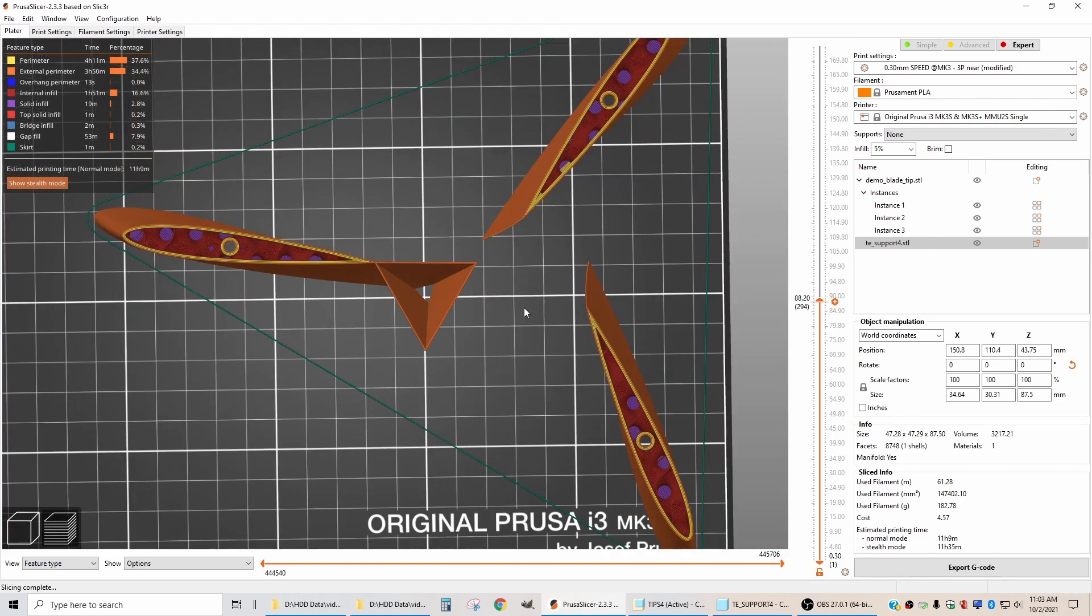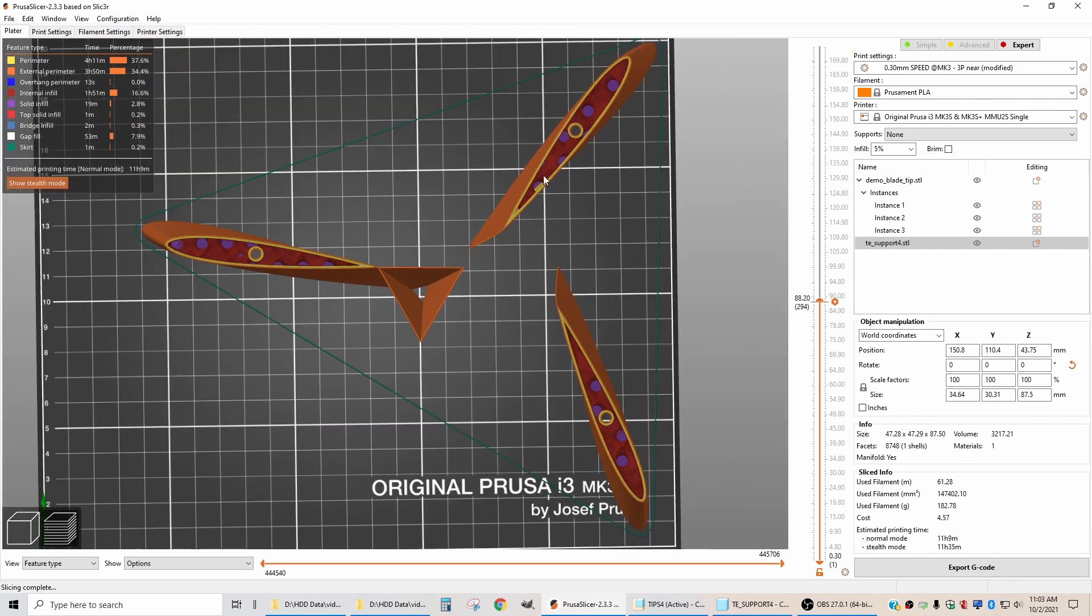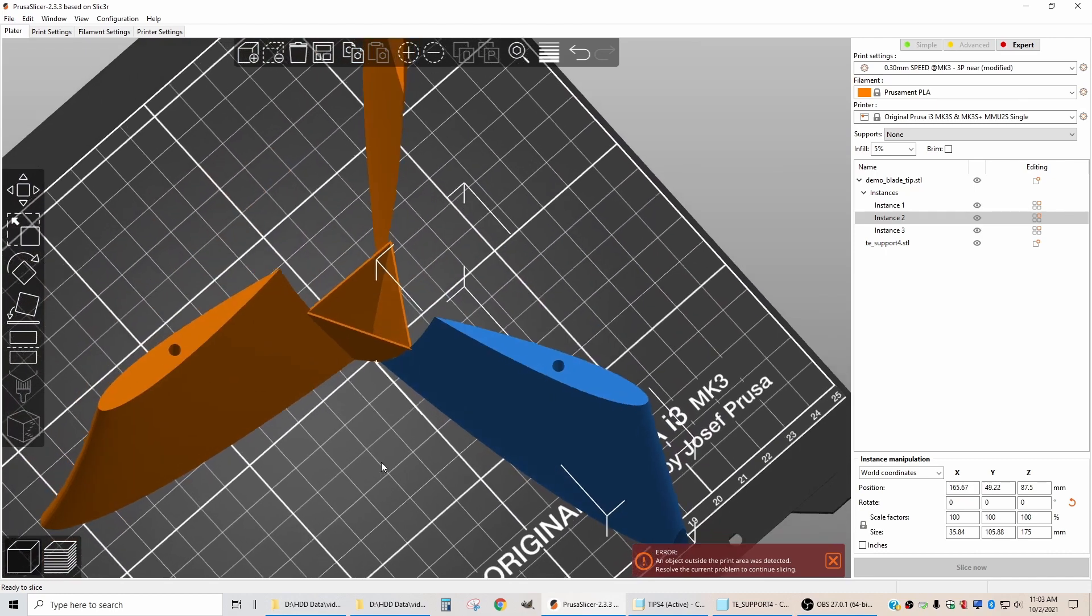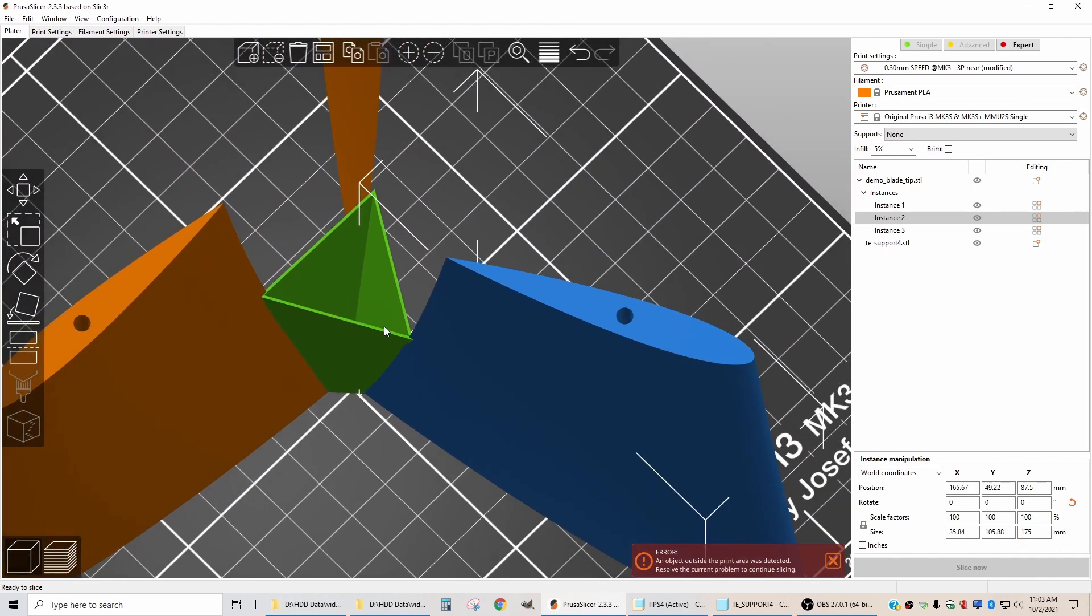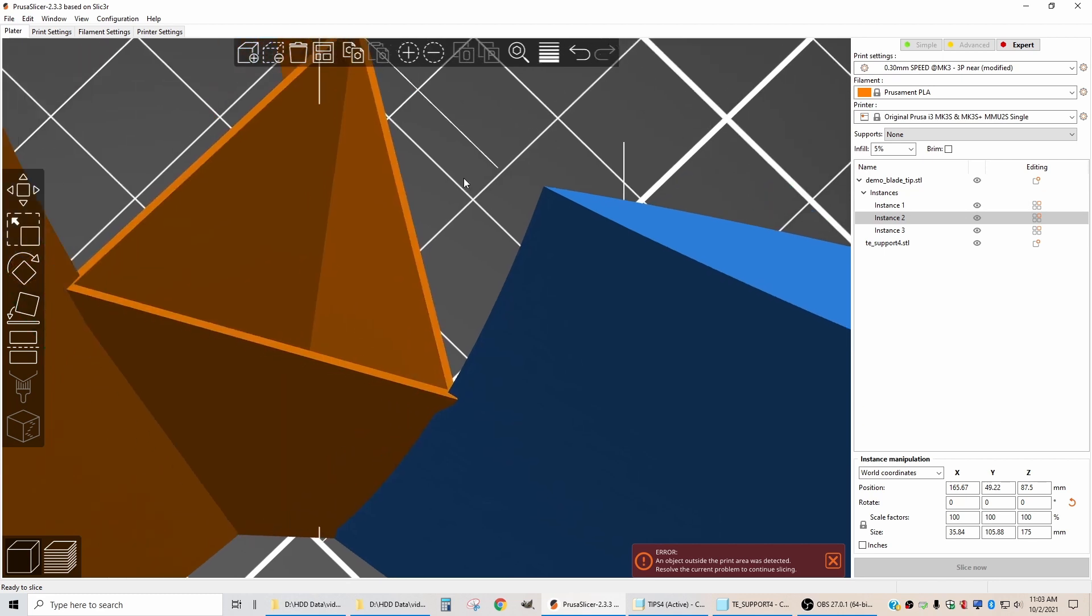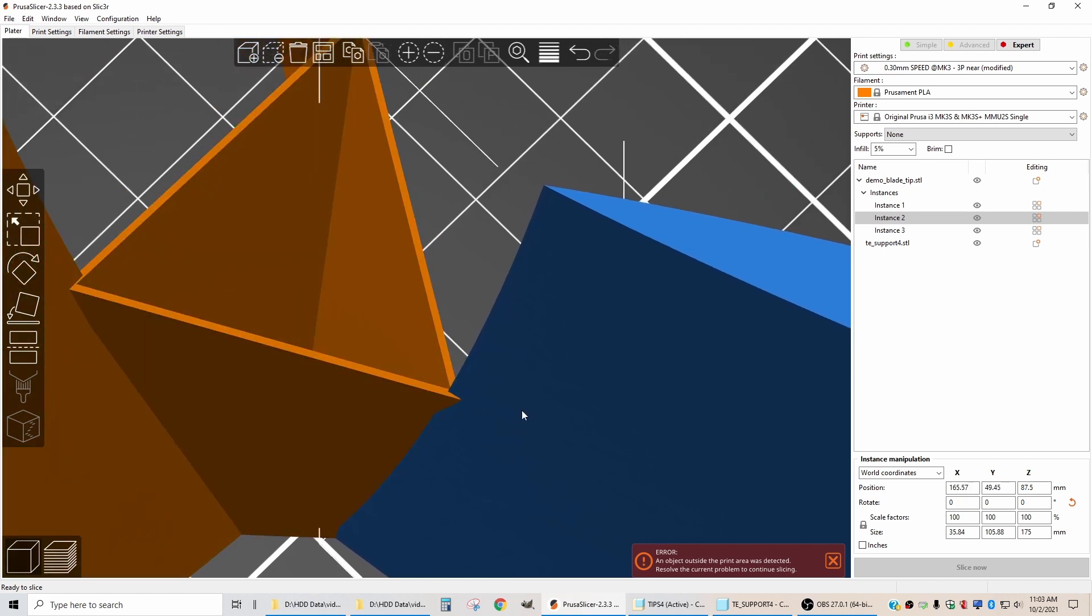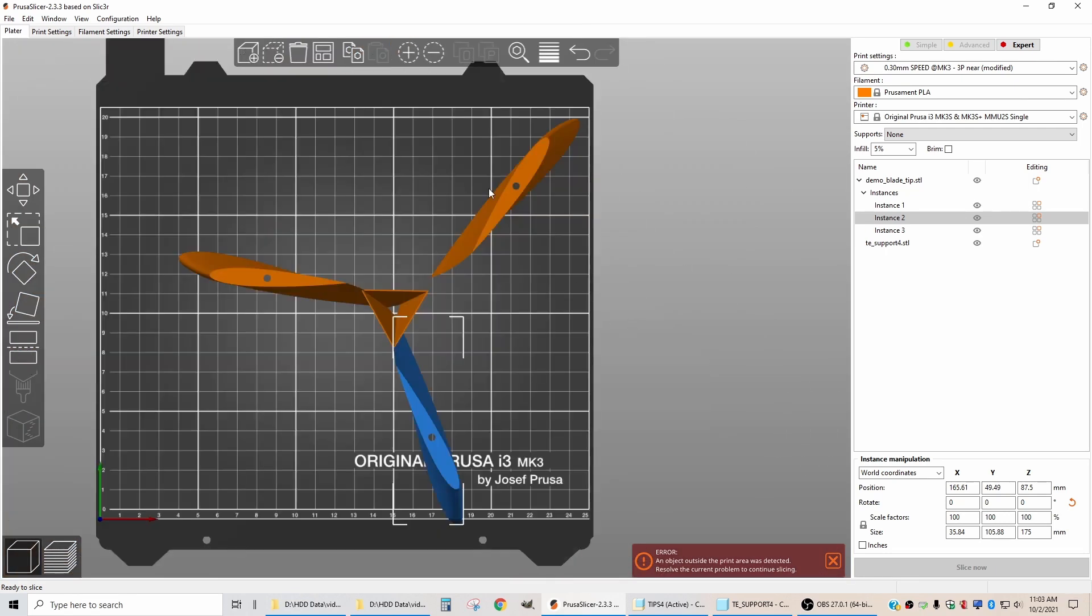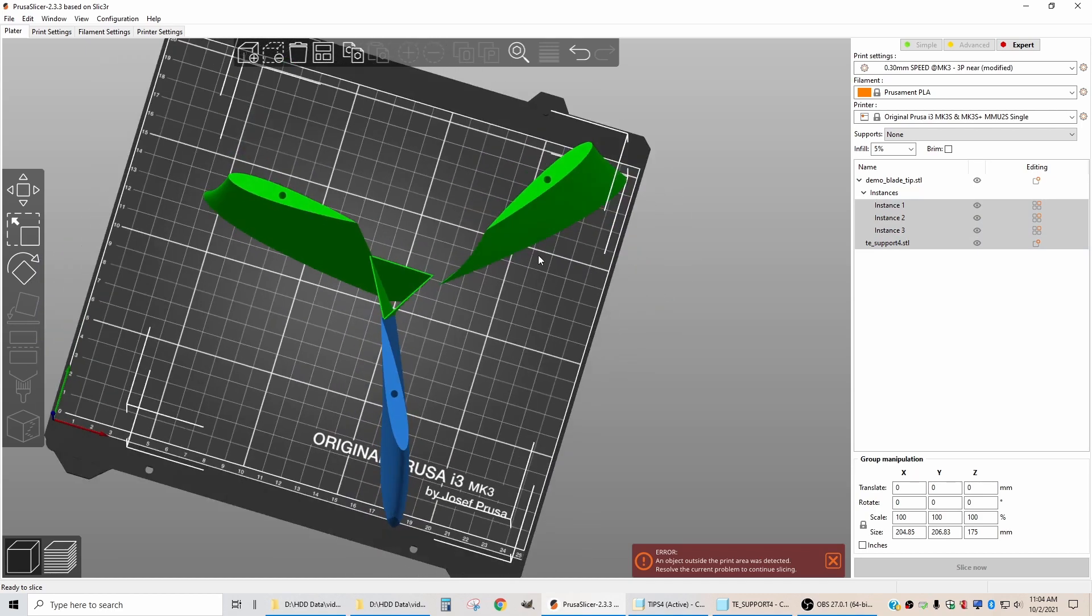So now I can position the other two blades so they are touching this part also. There's the first one. What I've done is moved it so this intersection looks a lot like this intersection. Now it looks like that moves it off the bed. So I'm going to need to move all of these things as a group more towards the middle of the bed.